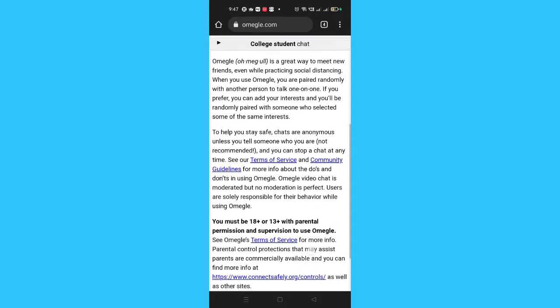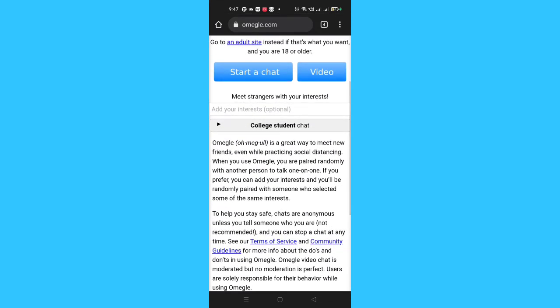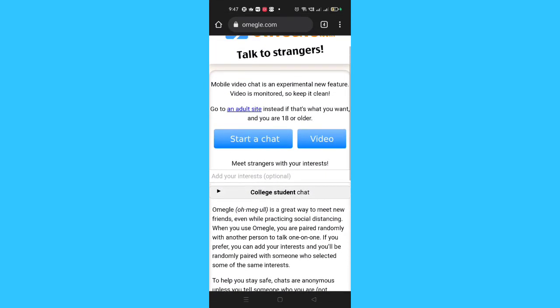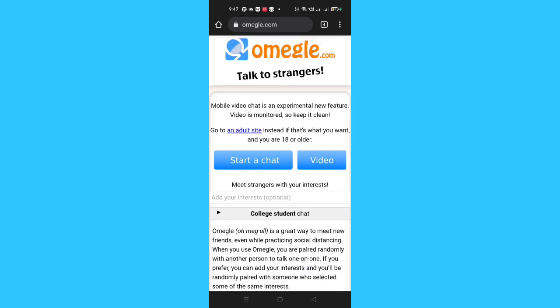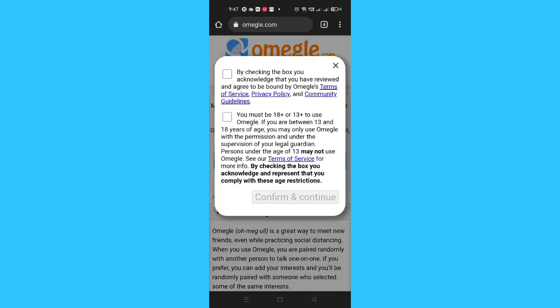You can read the terms and conditions, and if you don't want to read them, just click on Video. Then check the two boxes for the agreement and click on Continue.